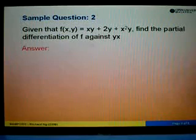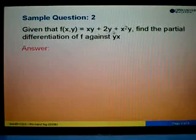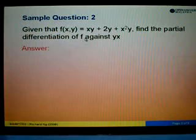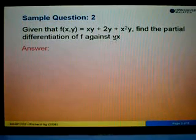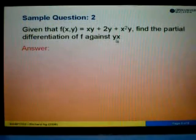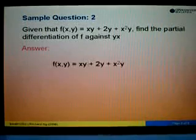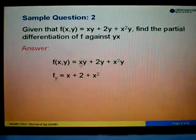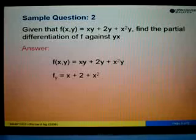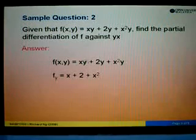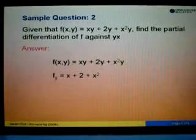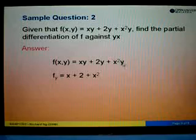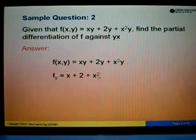For sample question 2, we are given the function f equals xy plus 2y plus x squared y. We are asked to find the partial differentiation of f with respect to y and then x. Starting with fy: for xy, differentiating with respect to y gives x. Differentiating 2y gives 2. For x squared y, differentiating y gives 1, so 1 times x squared is x squared.